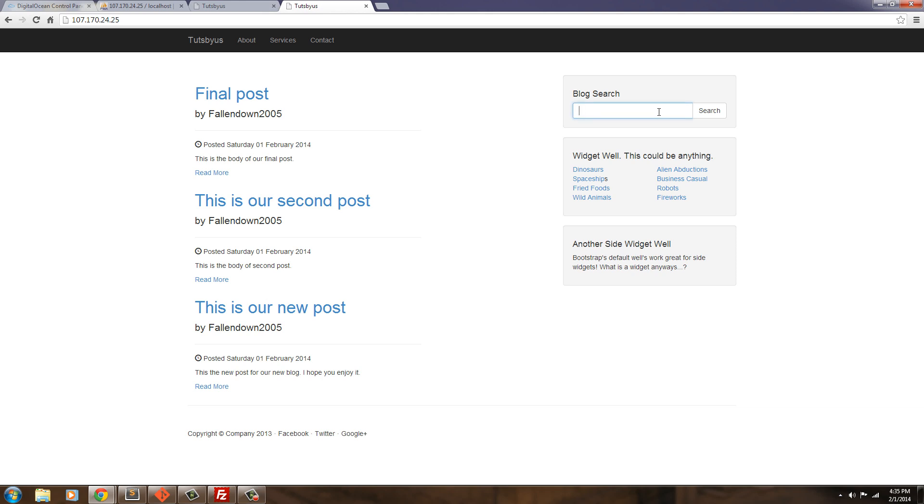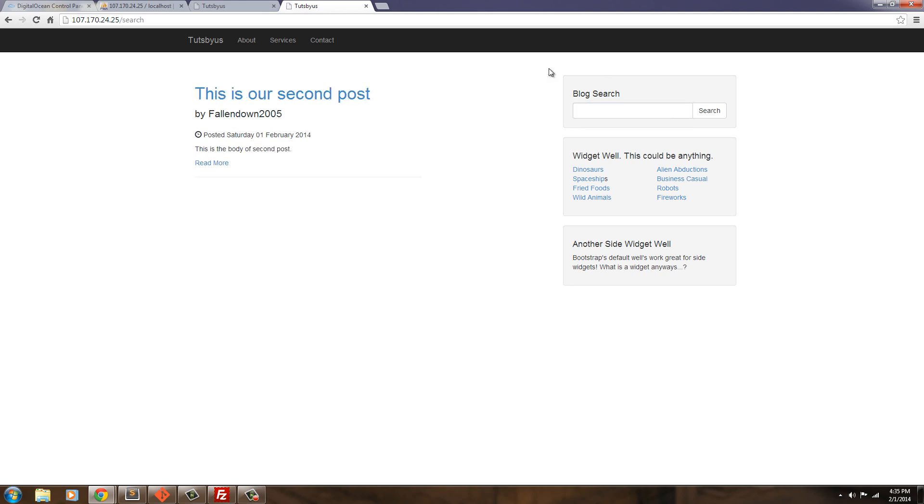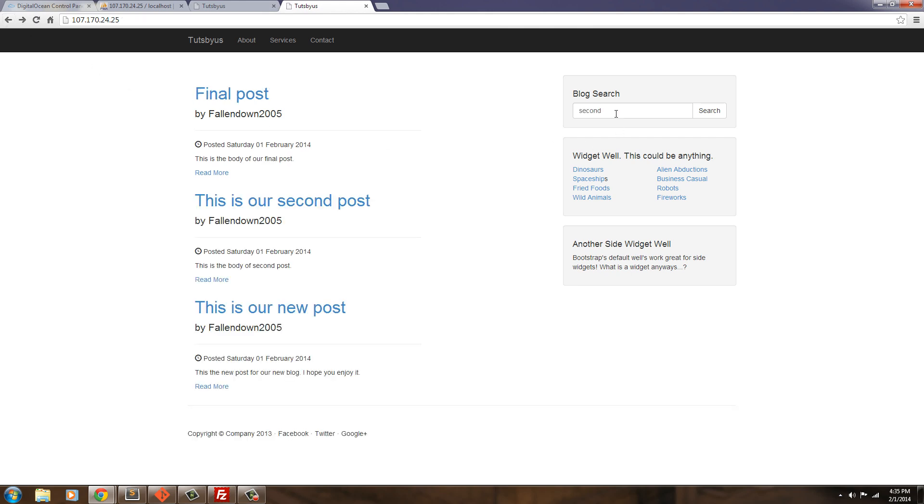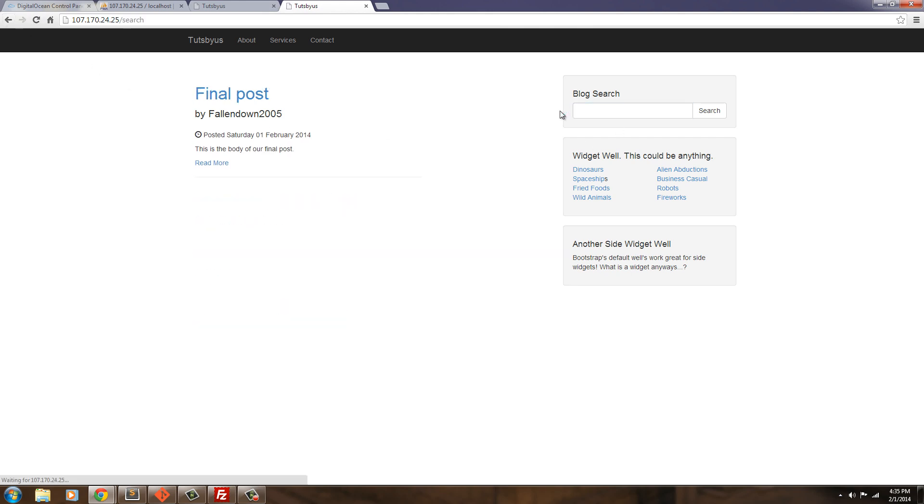And let's go ahead and search for like second. Make sure that works. And there we go. It brought up our second post. Let's try final. So if we type in final in the search box, click that. Then we're good to go. All right. There you go.